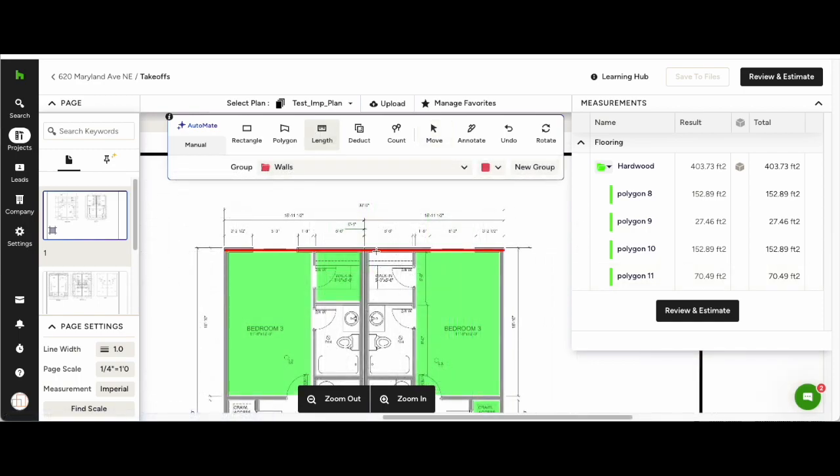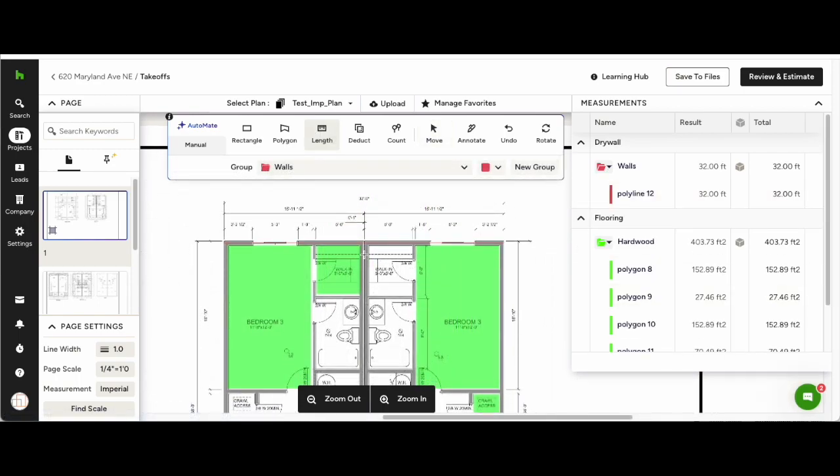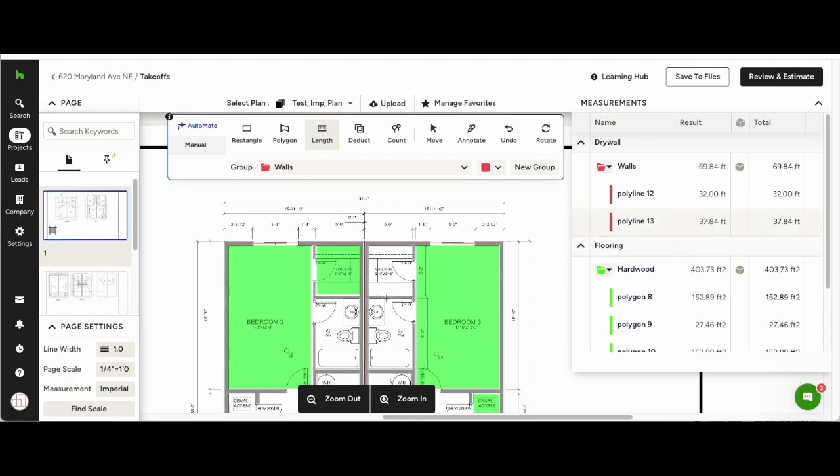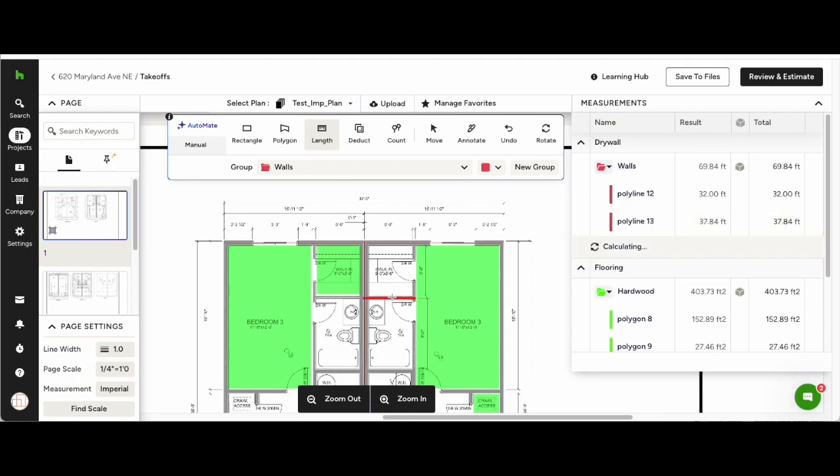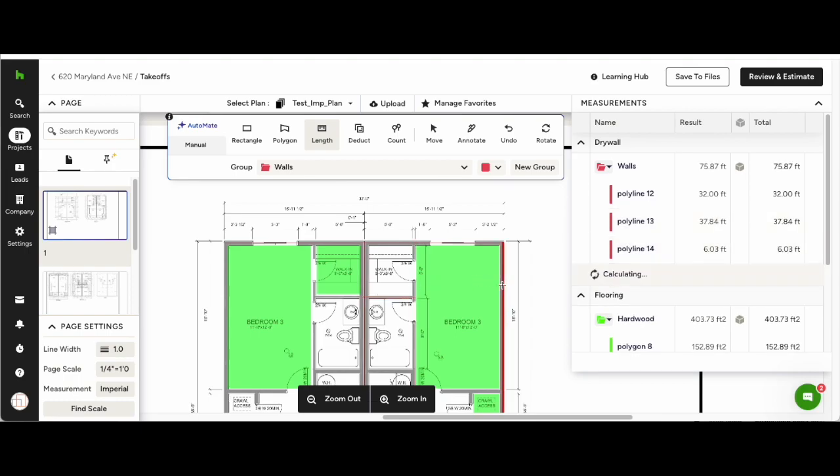Automate works the same for the Length tool. Select the length, add it to a group, and click the walls as you go around the plans, adding them into the group in the measurements drawer.